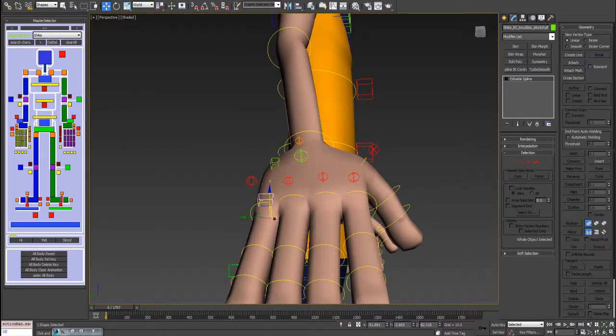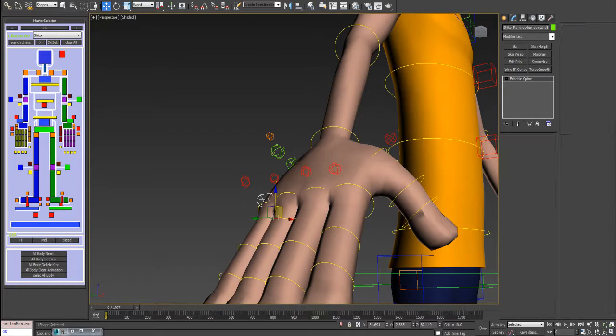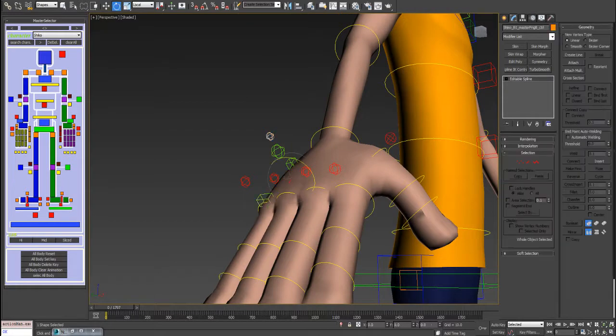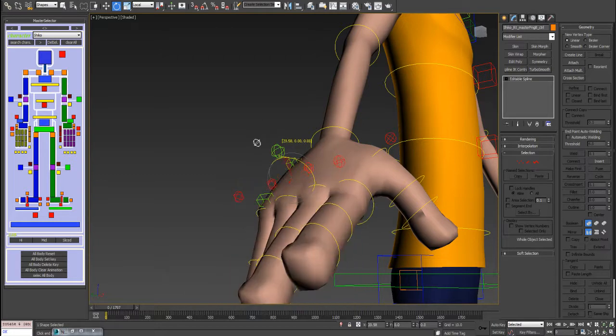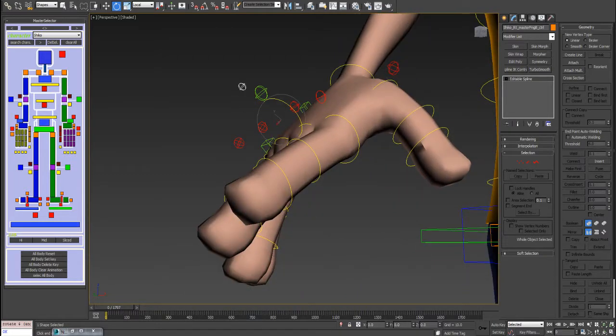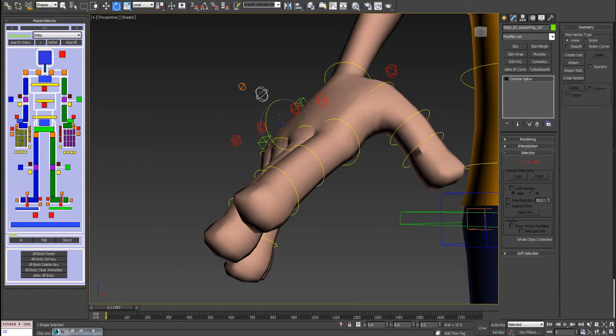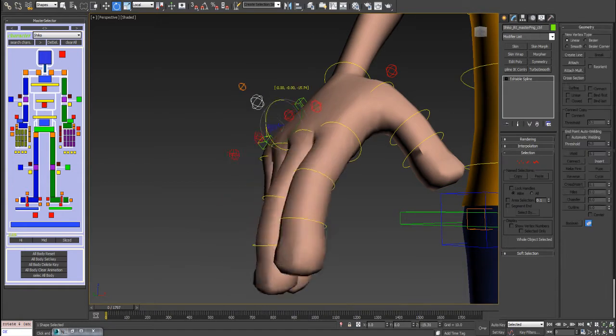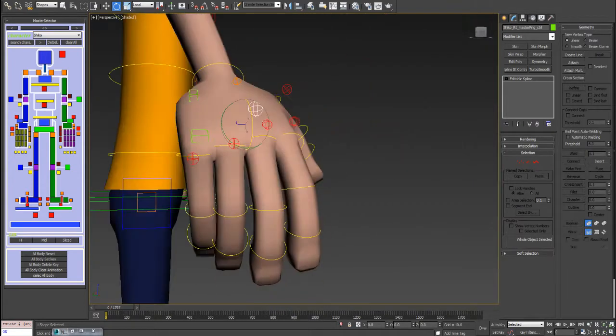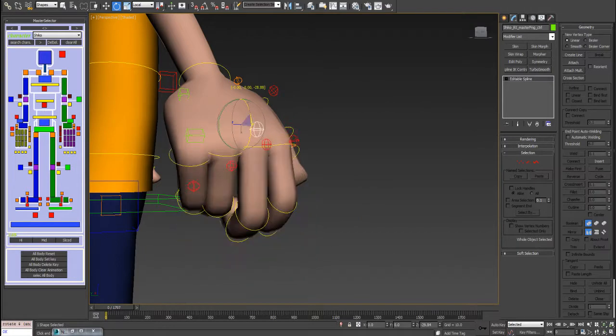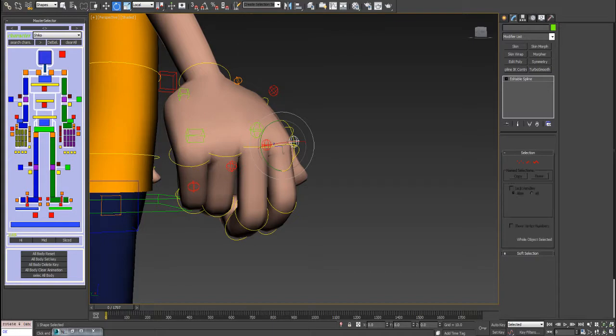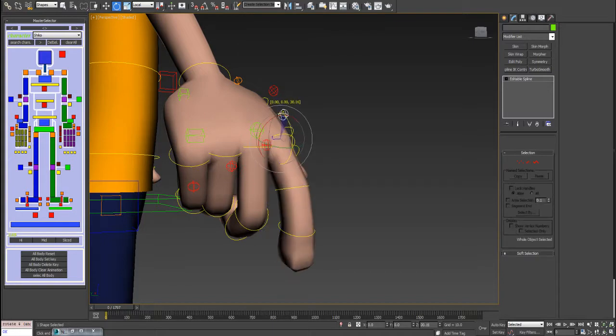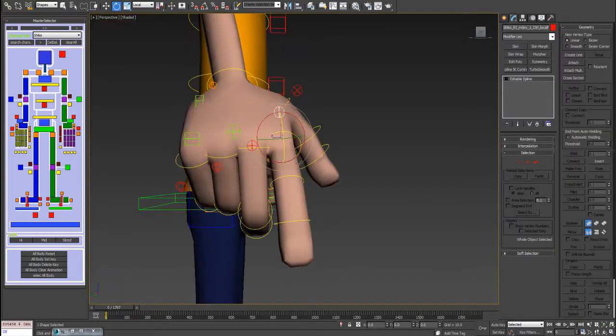Also there is another main controller here, which is good for quick posing for the fingers with the least movement and controls. So you can make something like this easily and nicely. It will be better if you get used to using them from these controls. Believe me, if you're used to this, it will be much easier.